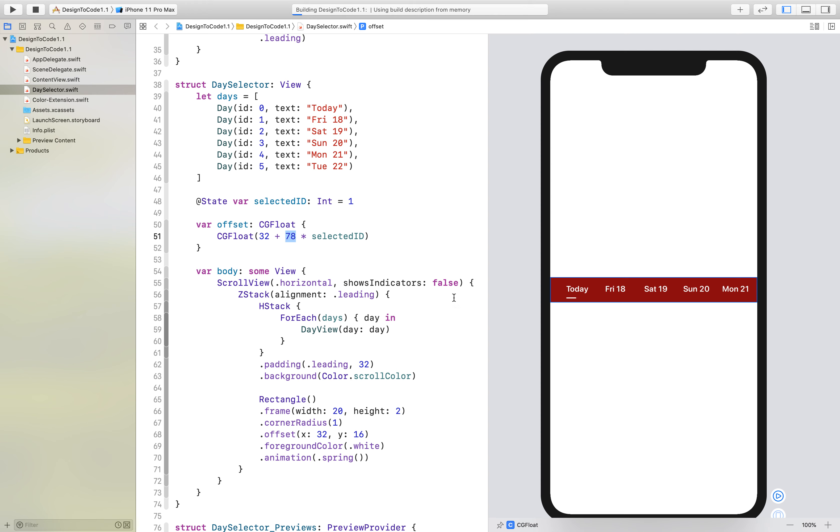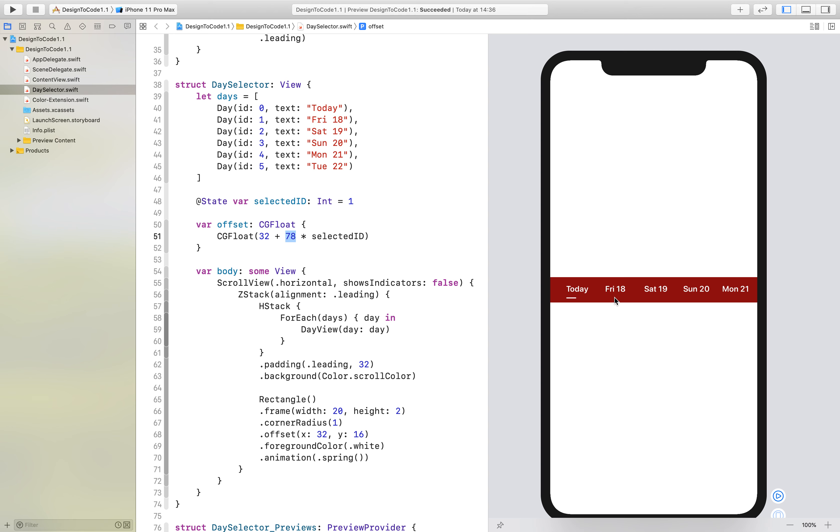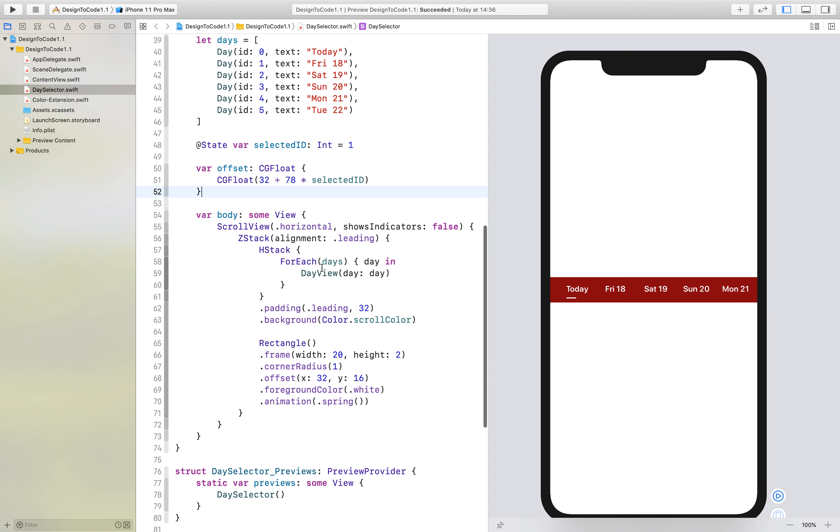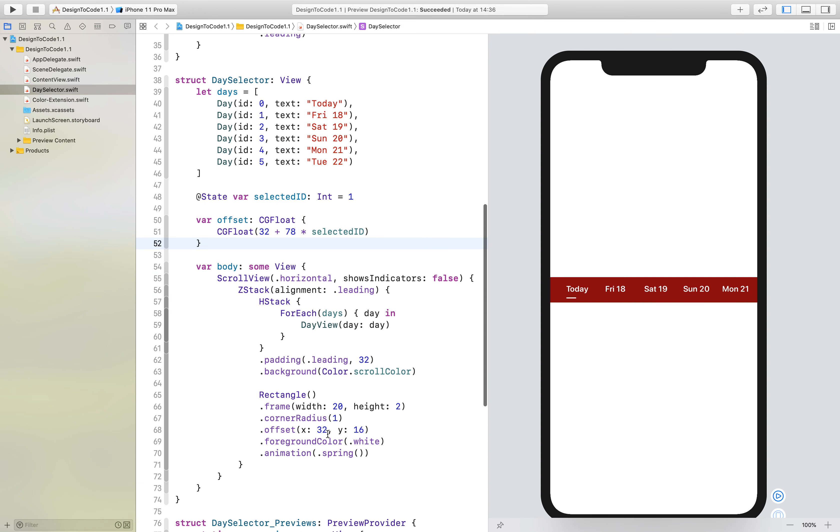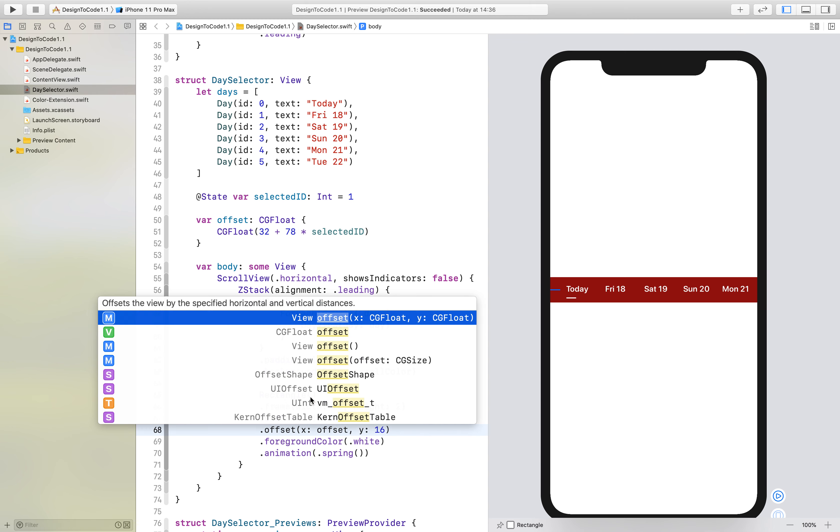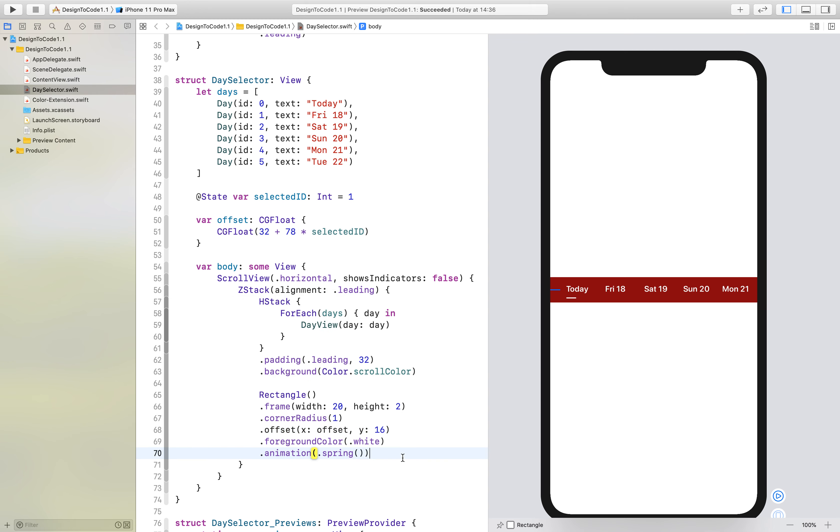We should see the rectangle right here now. Obviously, we have to add offset down here, otherwise it won't work. Now we can see we have it right there—if we change it to 2, we'll get it right here.